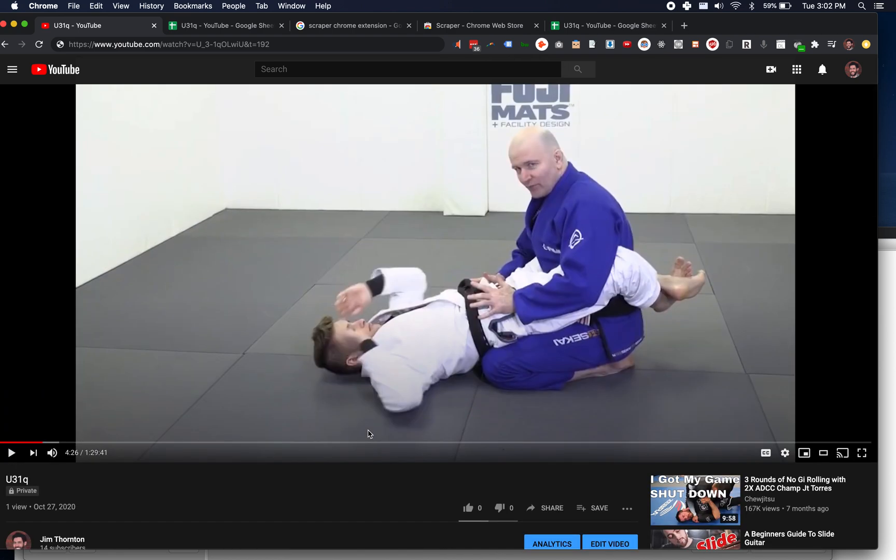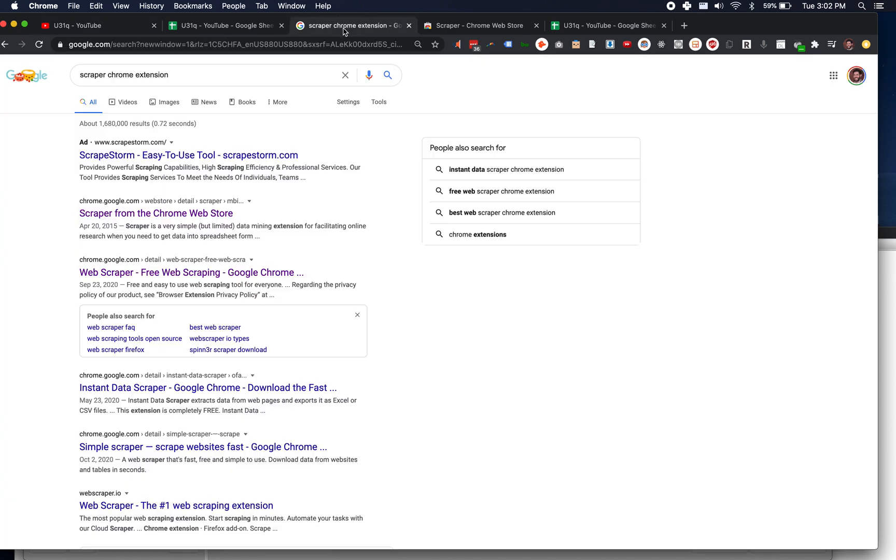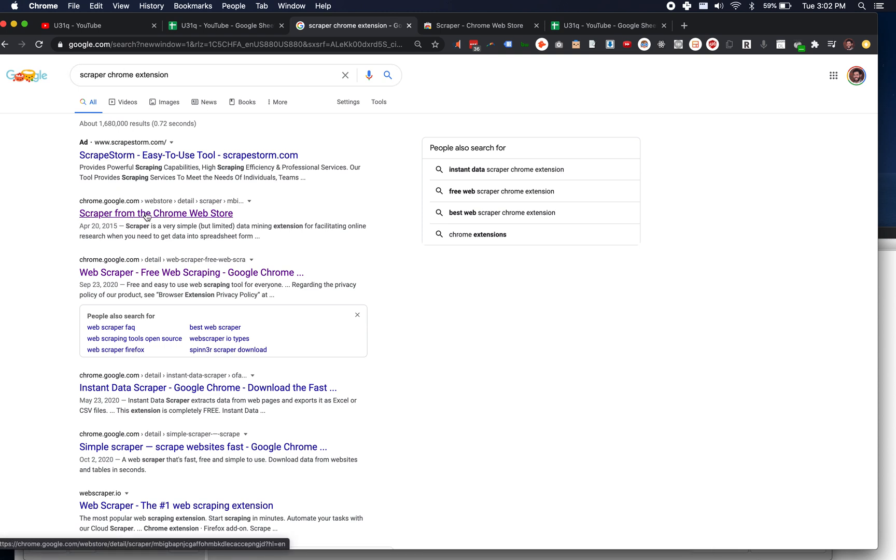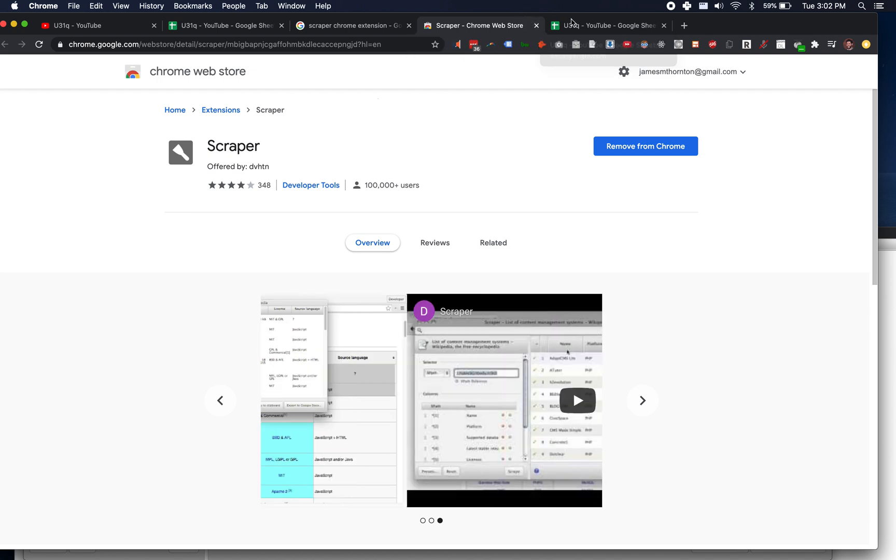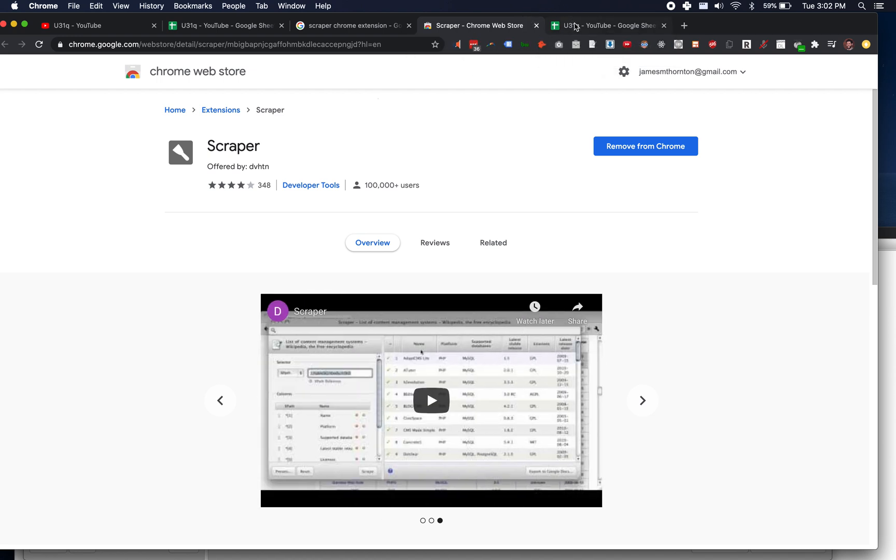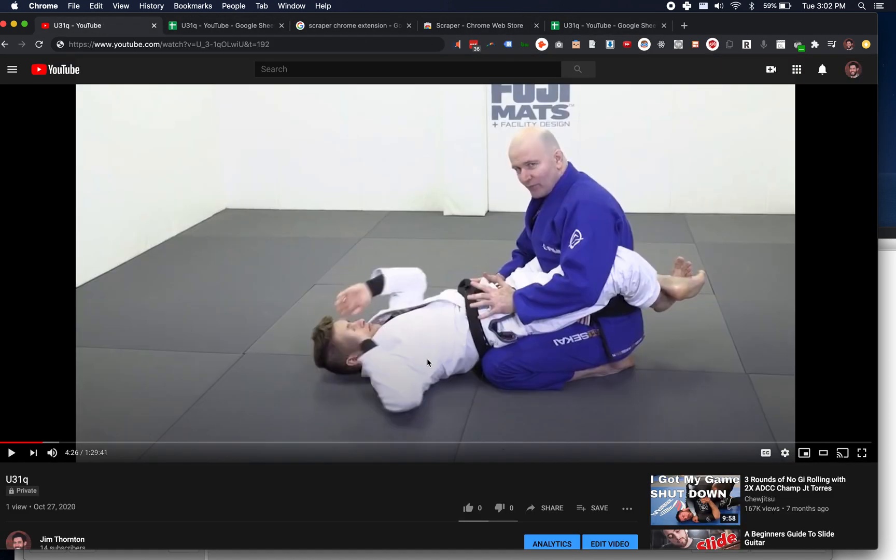So the first thing I did was I downloaded the Scraper Chrome extension. This is totally my go-to. It shows up, it's the first one, Scraper from Chrome Web Store. It looks like this, it's got this fancy little handle on it. This is my favorite one. I don't like the other ones. This is the one that we're using for this purpose.